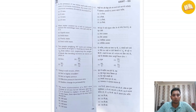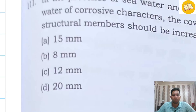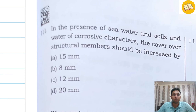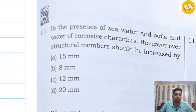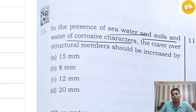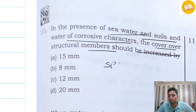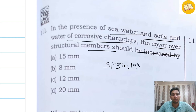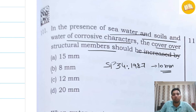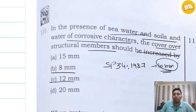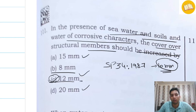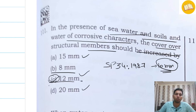Here we can see question 111. It is written: in the presence of sea water and soils and water of corrosive character, the cover over structural members should be increased by. As per Special Publication 34 (1987), its value is increased by 10 mm. None of the options exactly match, but the options include 8 mm, 12 mm, 15 mm, and 20 mm. The nearest answer greater than 10 mm is 12 mm, so the correct answer is 12 mm.